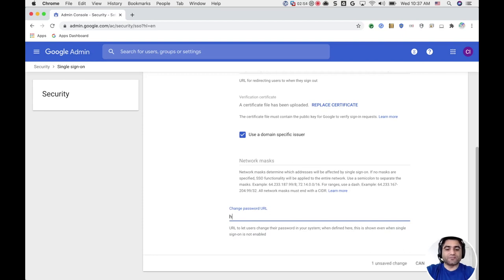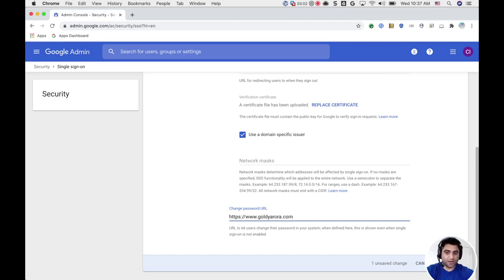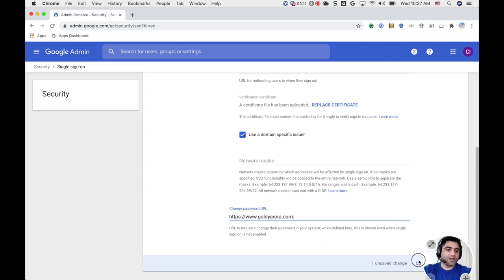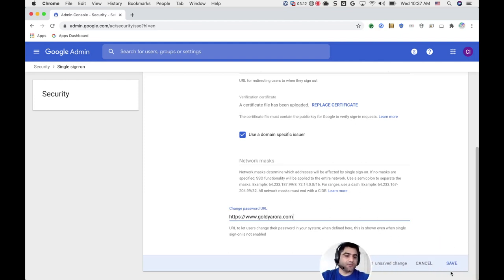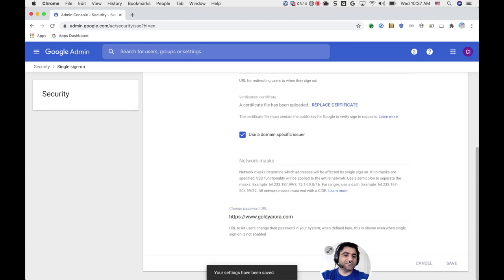So just for this demonstration, I'm going to put my website here, but in your case, you may put whatever URL you need, maybe a URL to a Google Site page which says, please reach out to this person to change your password. So with that, I will go ahead and save the changes.